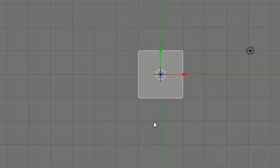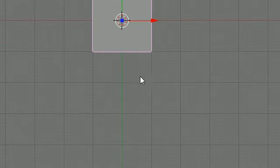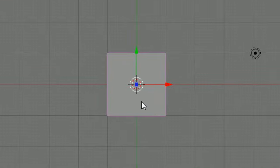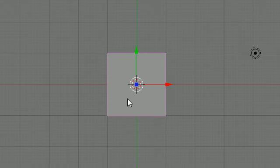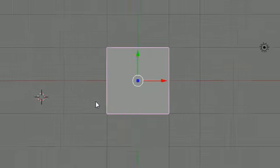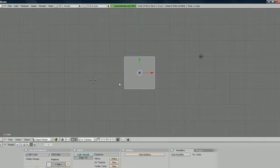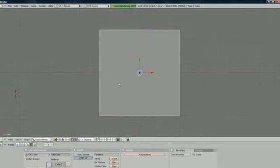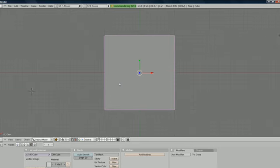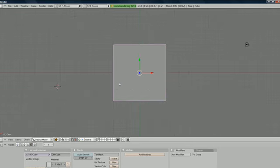The first thing we want to learn how to do is navigate around and view our objects in different ways. One of the most common things is zoom. We're going to be doing that a lot. What you need to do is click somewhere in here with your scroll wheel, your middle mouse button, and just roll it in and out.